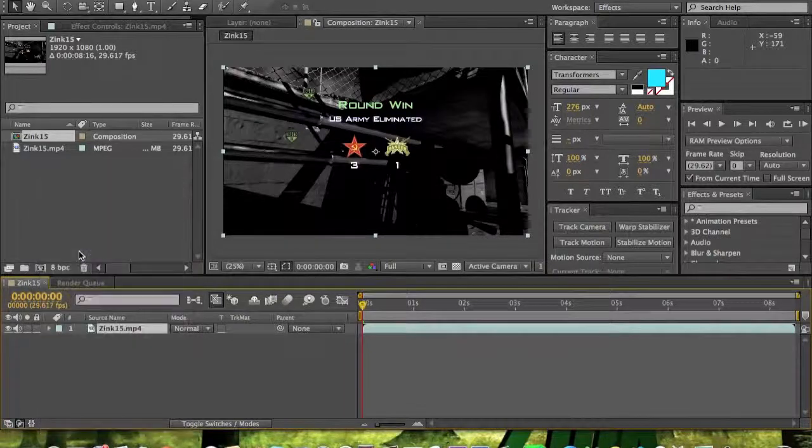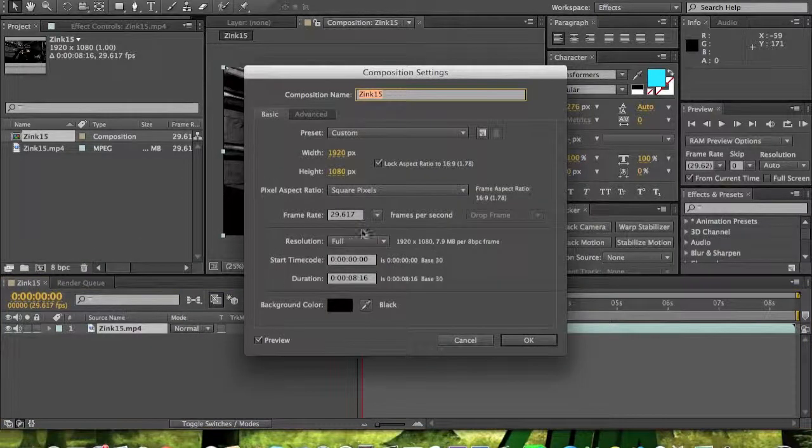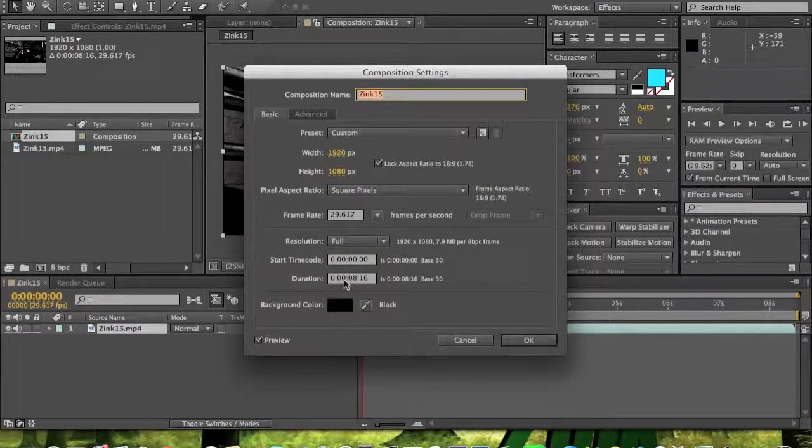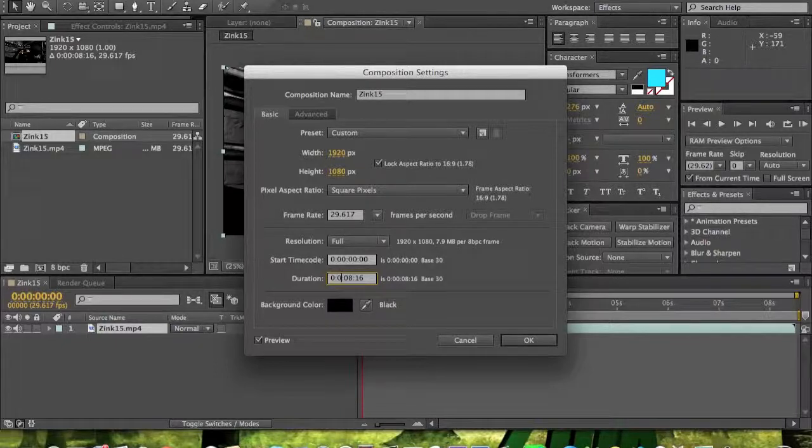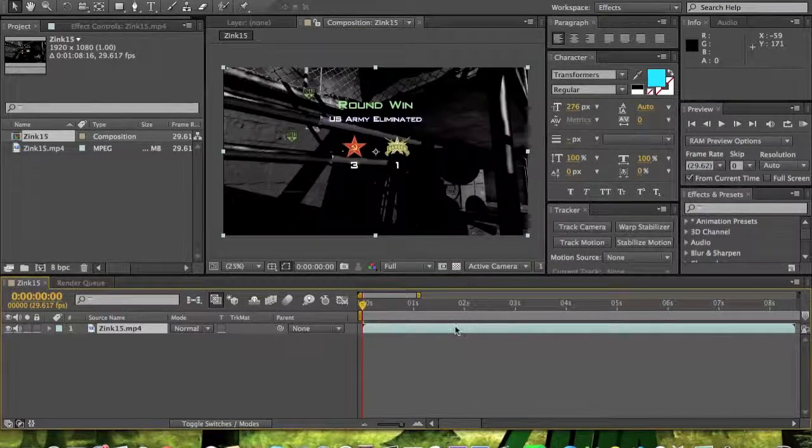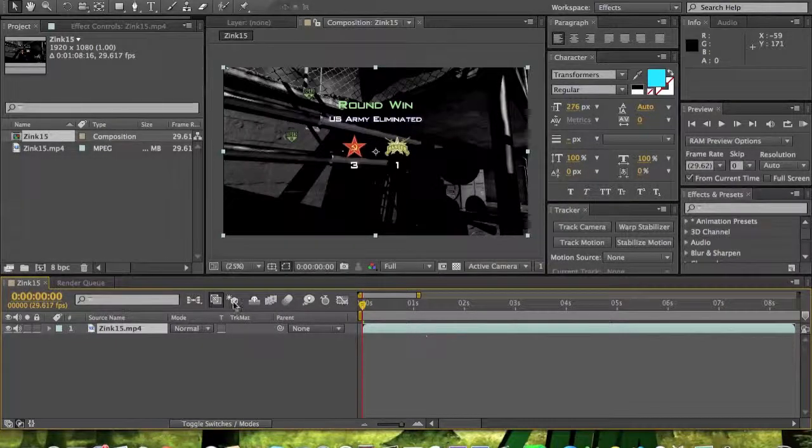So what you want to do is go to composition settings, make it about one minute so that it extends the timeline, then click okay.